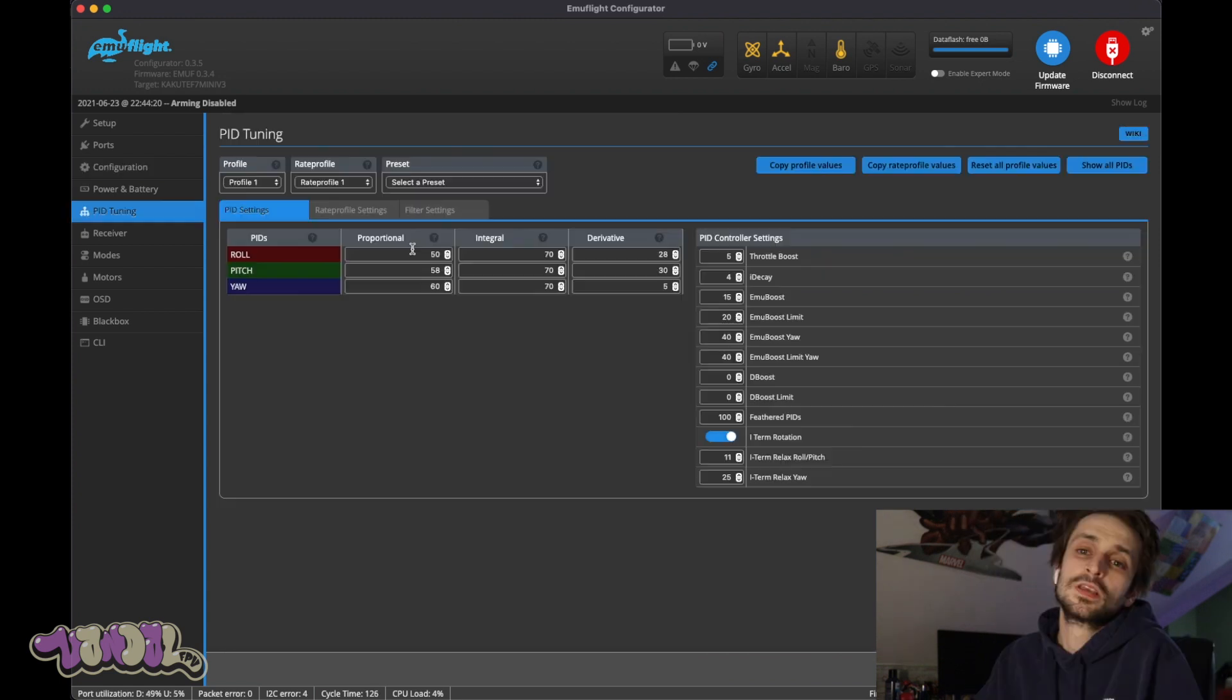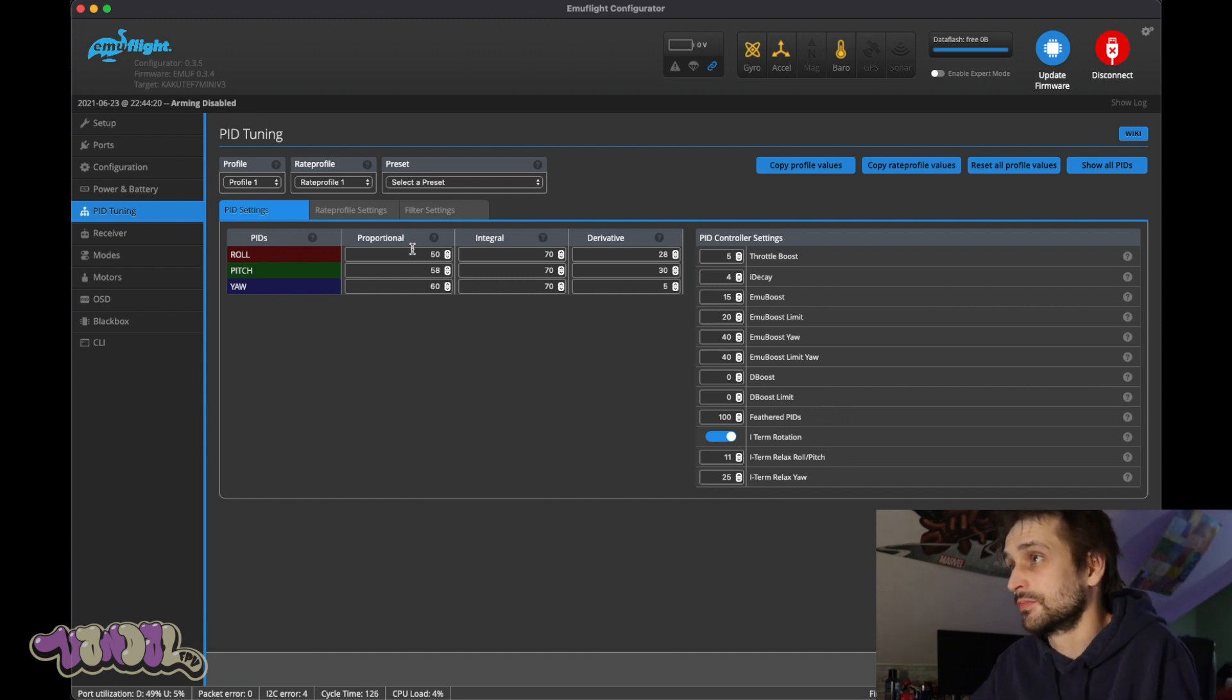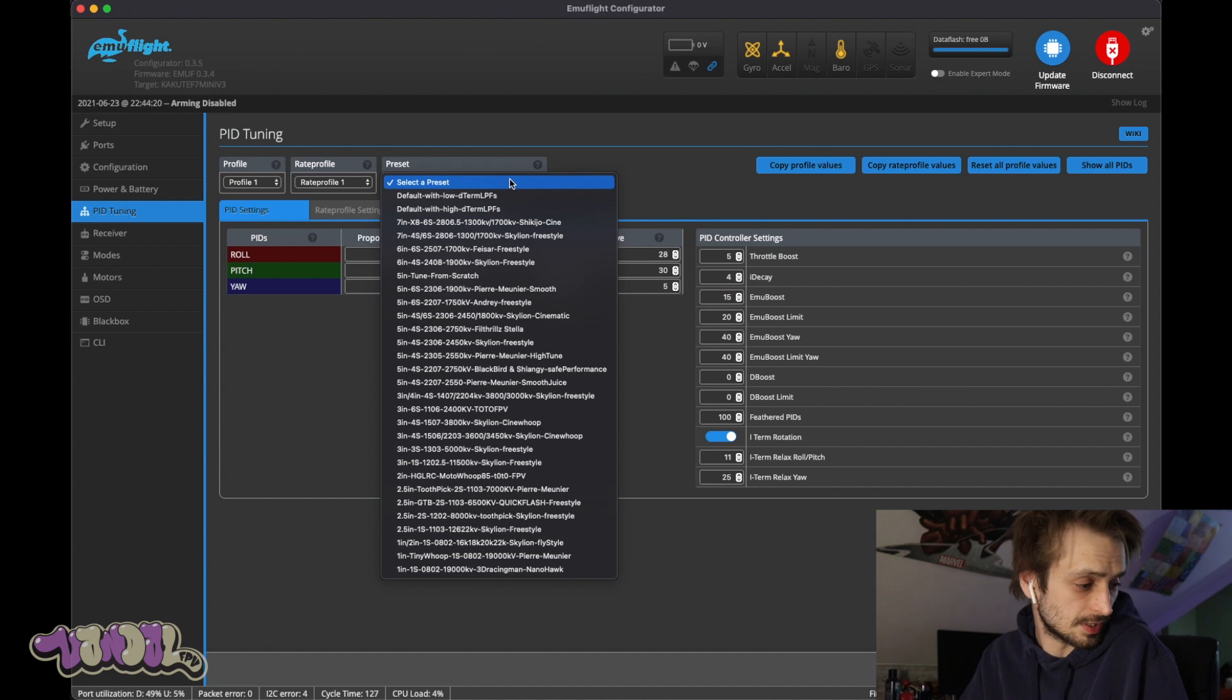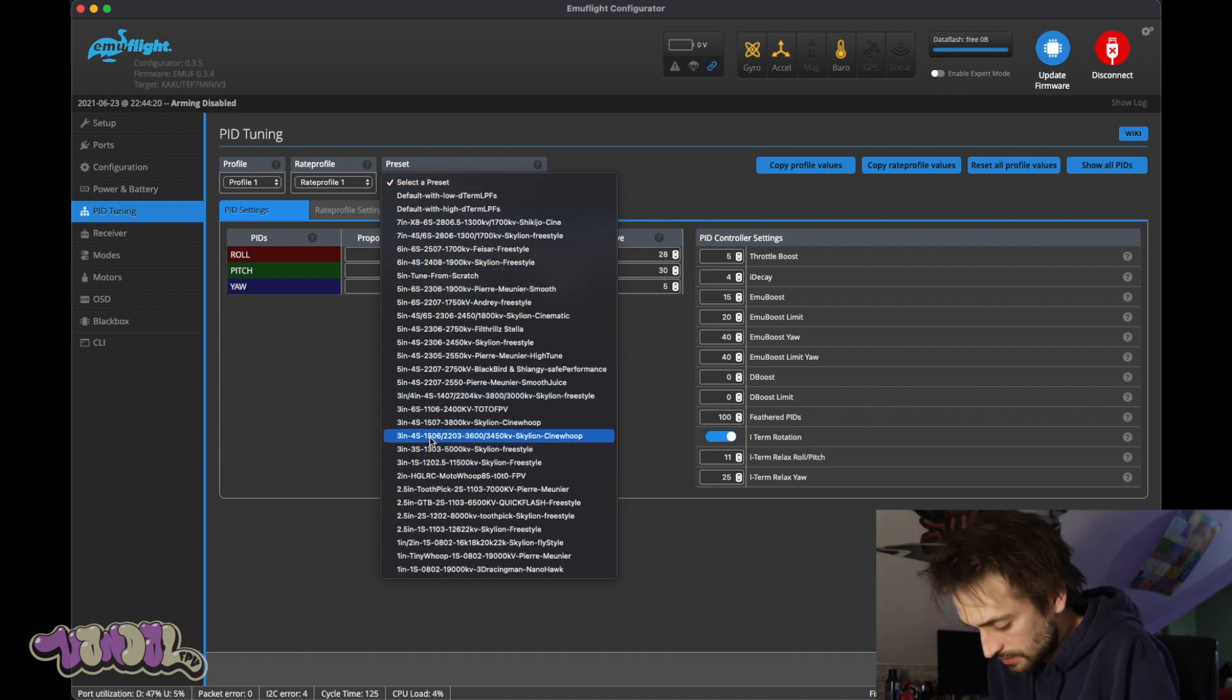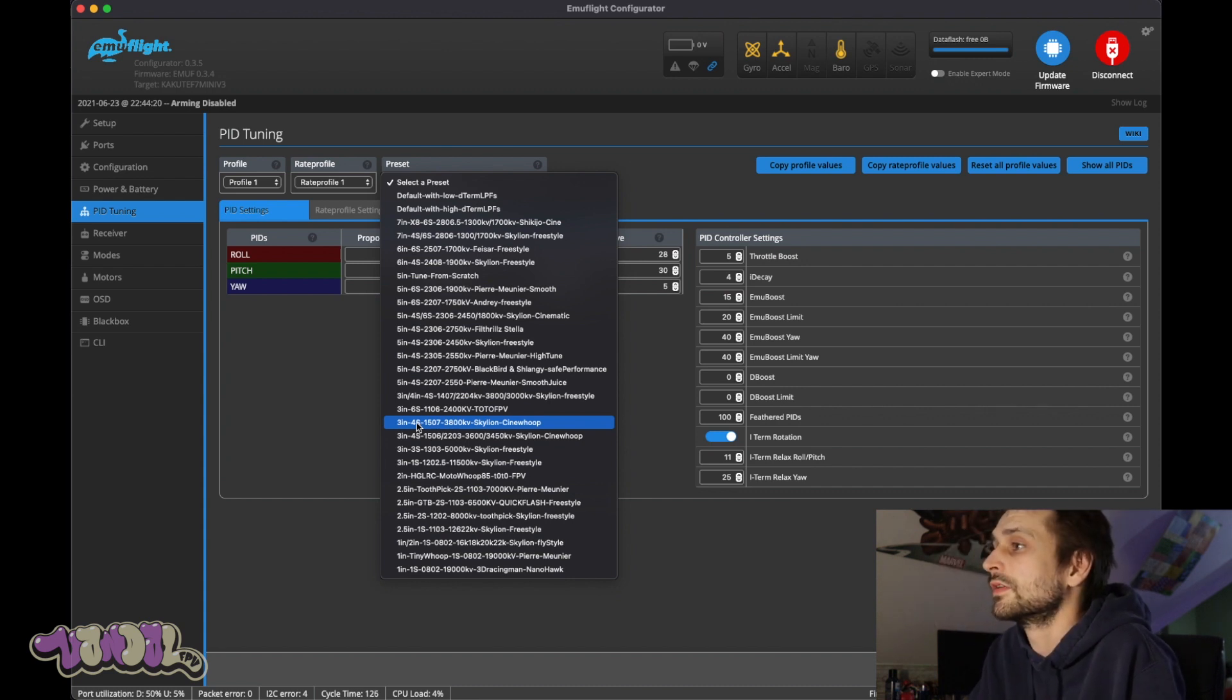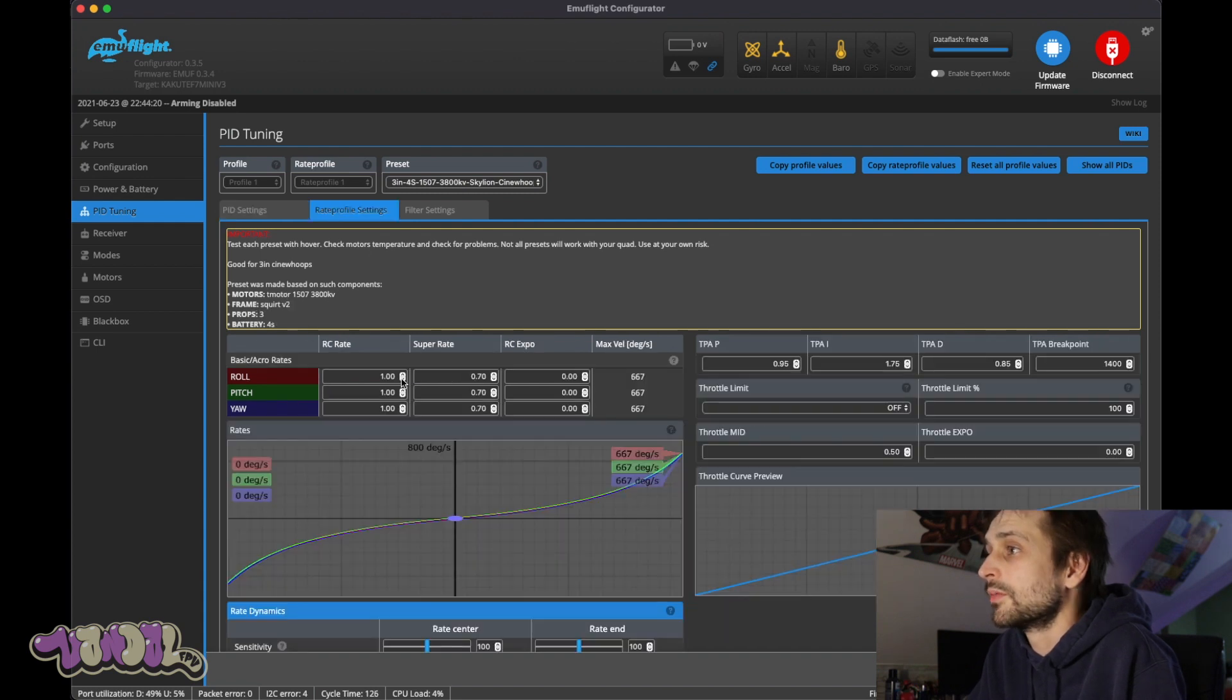So the PIDs is where Emu Flight has a little bit of that special sauce. Right here is something that Betaflight doesn't have. This is our preset section. So we're gonna come down and pick a preset. Right now on this quad I have 3800kv motors and they are 1507s. So we are gonna go with the 3 inch 4S 1507 3800kv Cinewhoop T-Motor 1507s. Not a square frame but it should be fine. I'm gonna come in here and adjust my rates.